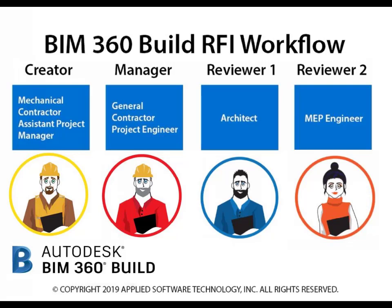The creator will be the assistant project manager for the mechanical contractor. The manager will be the general contractor's project engineer. Reviewer 1 will be the architect. Lastly, reviewer 2 will be the MEP engineer.